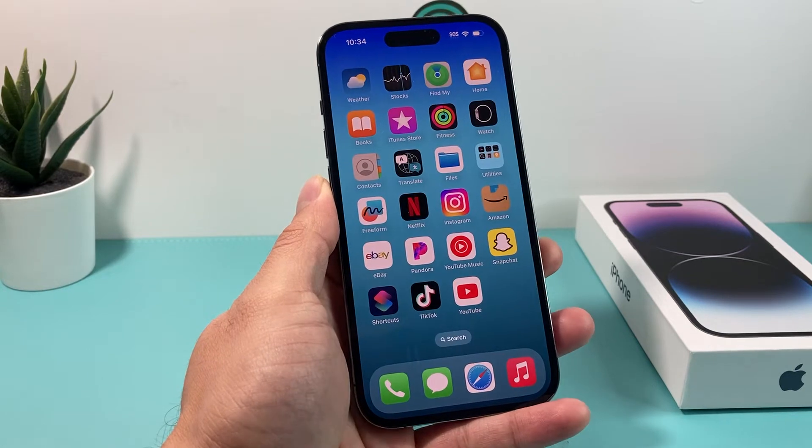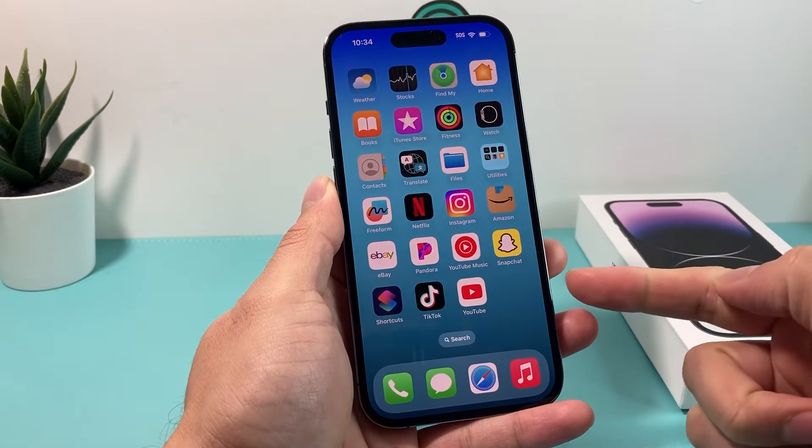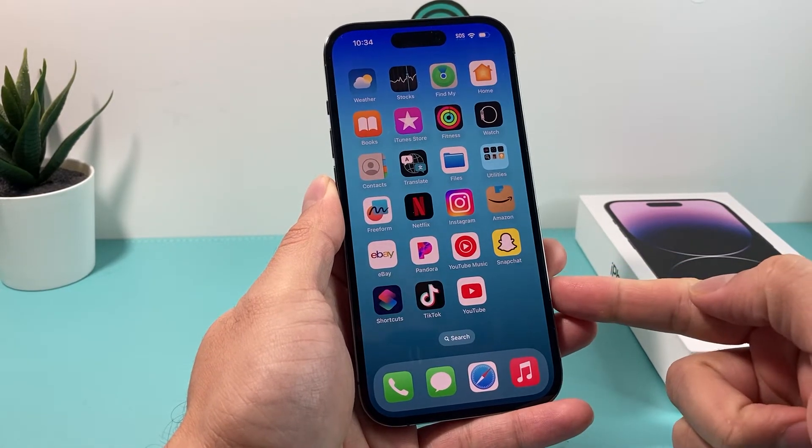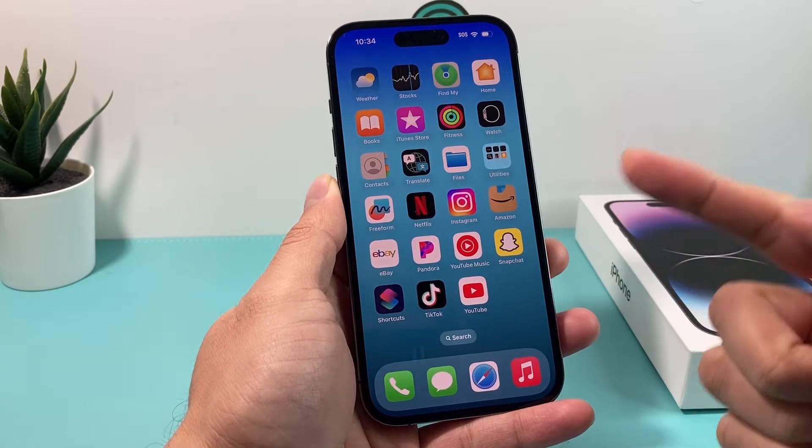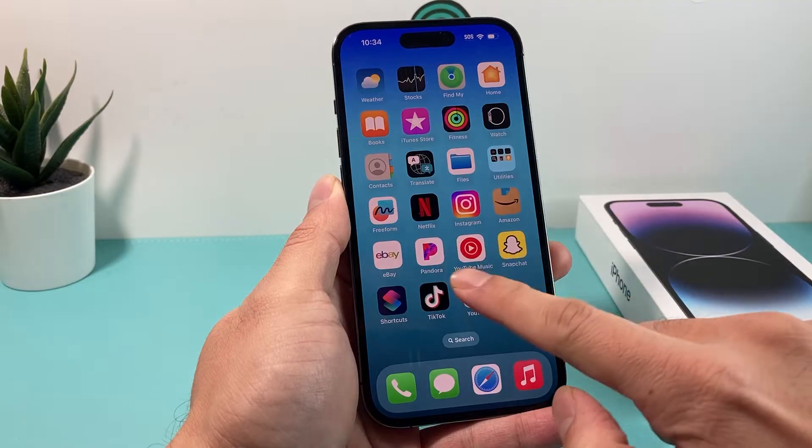Hey guys, 4th Street Show here. In today's video, I'm going to show you how to download Facebook for the very first time on your iPhone.